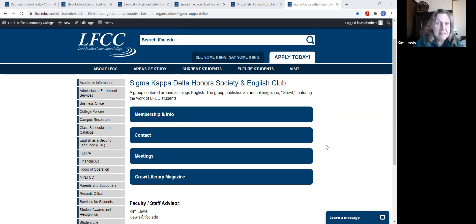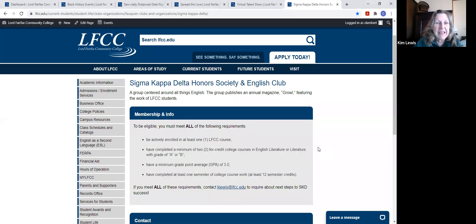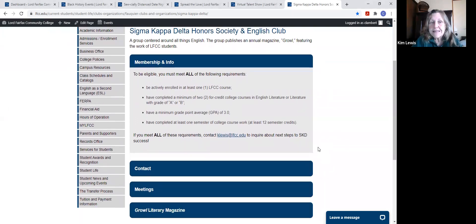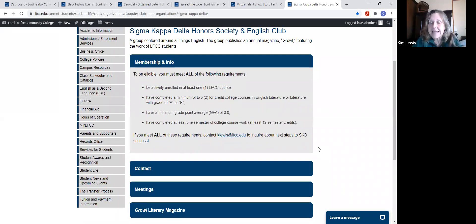So to belong to Sigma Kappa Delta. Thank you, Chris. Chris is opening it for us.